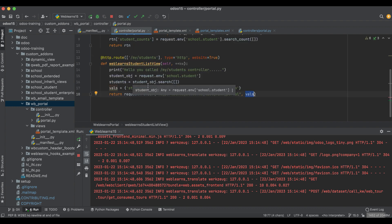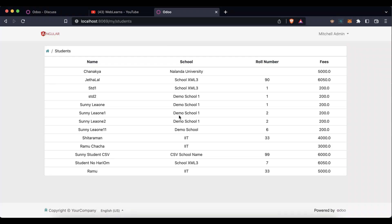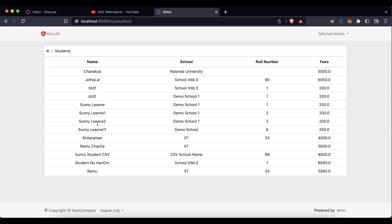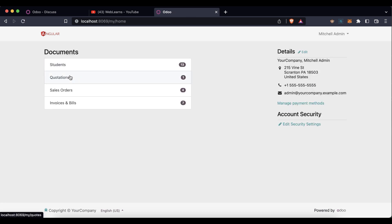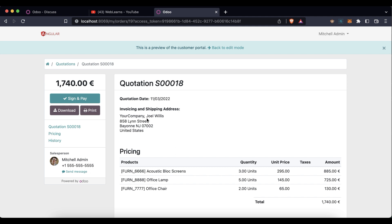Now it's displaying 'students' correctly. This part you have to remember: in the controller you must compulsory pass the page_name, otherwise it won't work. If you have any doubt related to this topic, please comment below. See you in the next session, where we'll cover how to add a form view — something similar to this. If you have any doubt, please comment below.